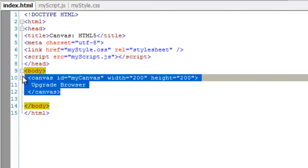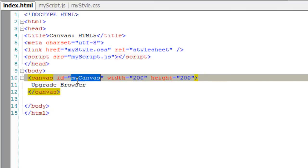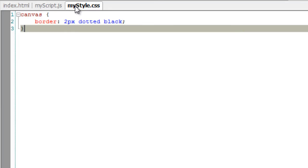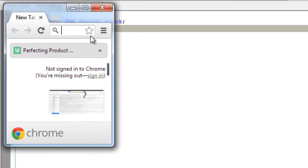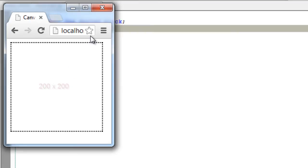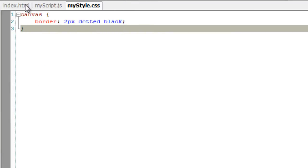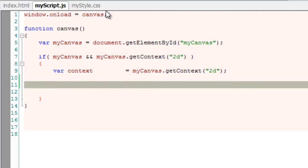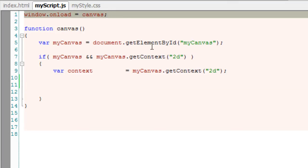Today we shall learn how to draw circles. Here we have a canvas with an id MyCanvas which has a black 2 pixels dotted border and it's of 200 pixels into 200 pixels height and width.